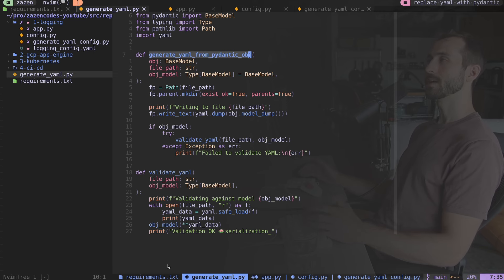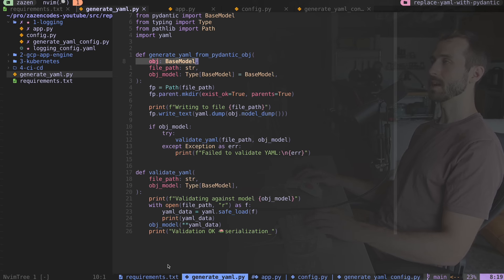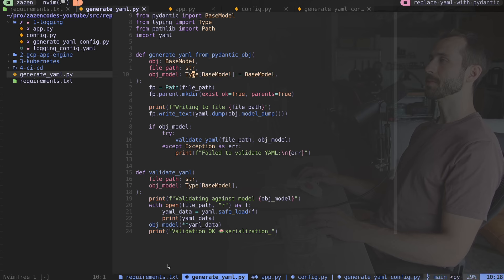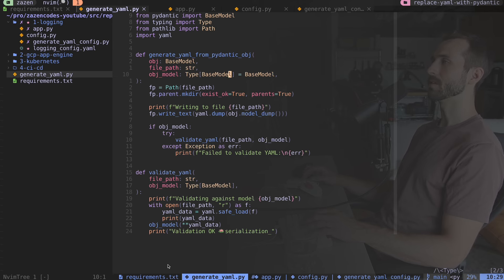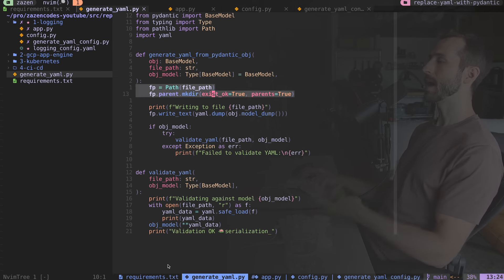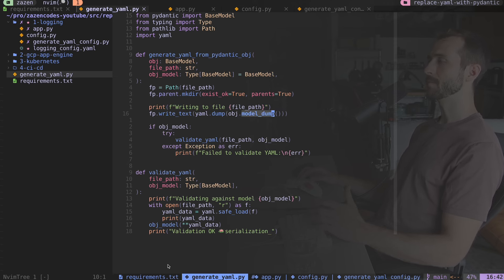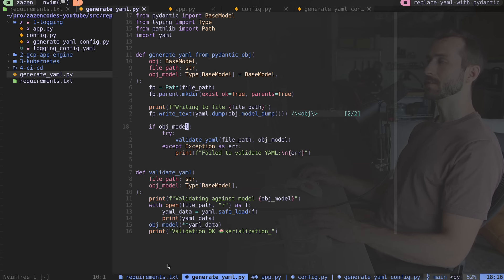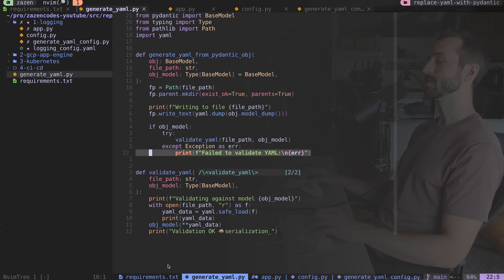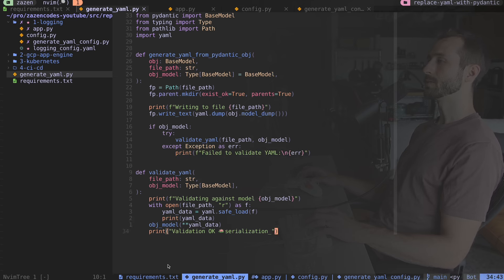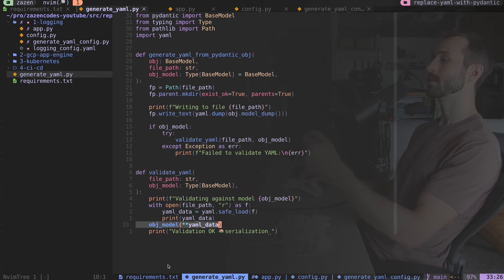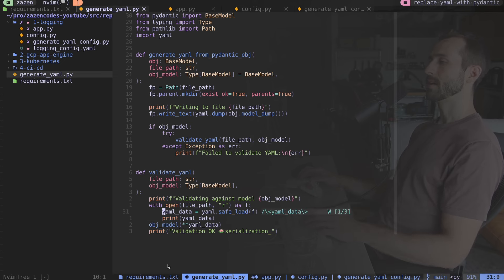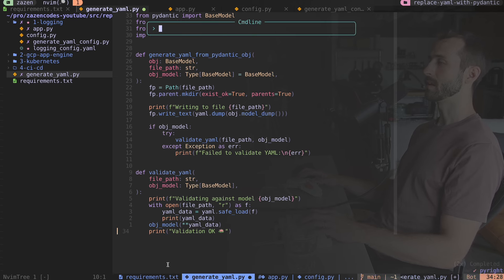You're probably curious about this generateYAML file, how that works. We are calling this generateYAML from Pydantic object, and it takes in the object which is a base model type, the output file path of our YAML config, and thirdly the object model type. I'm just making sure the path that we want to write to is created on our system. Then we're writing to that file using yaml.dump. We're calling the model dump method on the Pydantic object. If I've specified the type of object, we're going to run some validation.